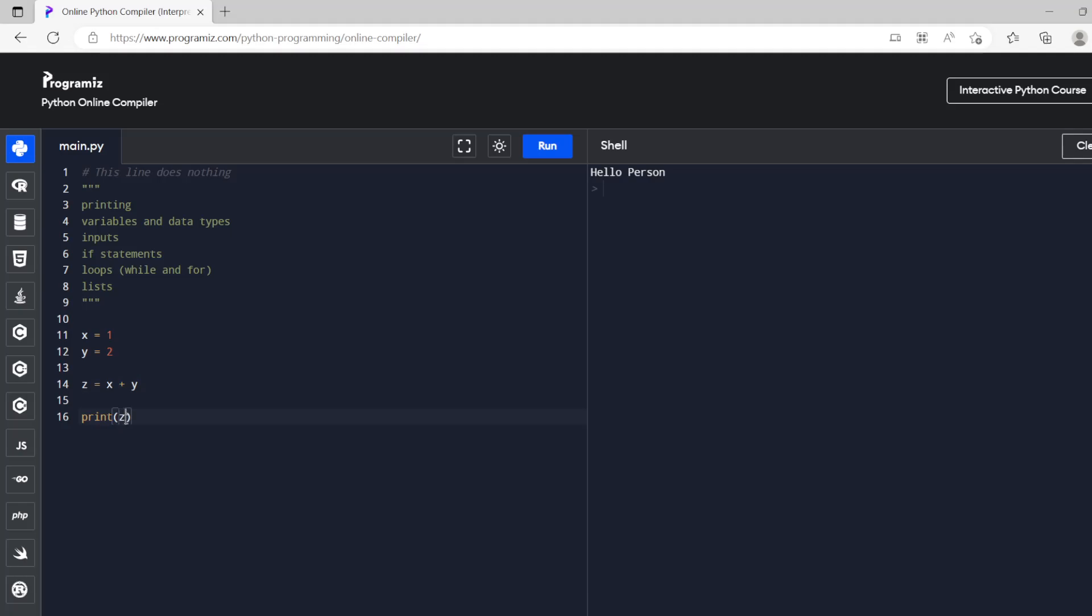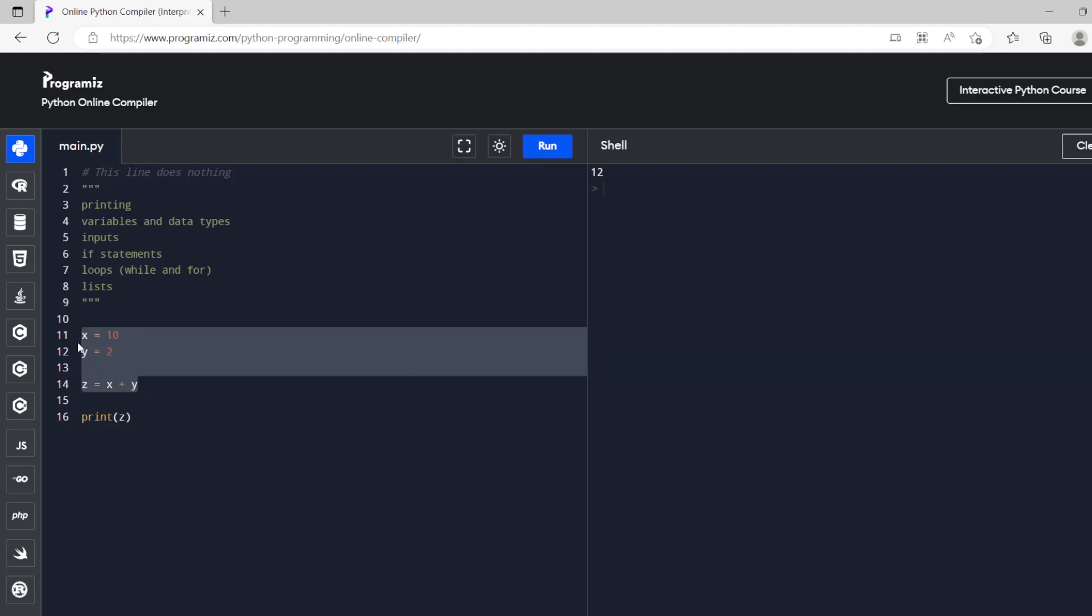And then if we print z that's going to print three because x plus y is three. If x was 10 then x plus y is going to be 12 or it should be. Yeah so that's 12. So that's basic basic variables. So we've got integers as numbers and we've got strings as text.